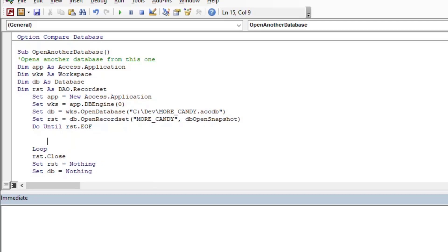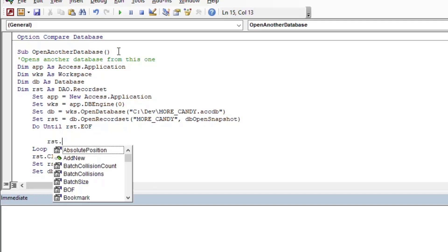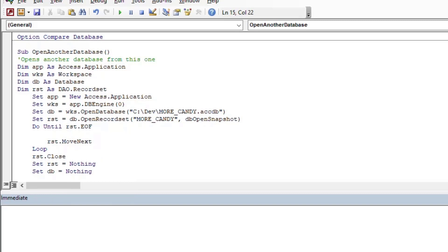And so then what we'll do is we'll use our record set and we're going to loop through it. So we'll use a do until, which I did in another video if you want to see how to use this do until or do while loops. So we're going to loop through and make sure you always put a RST.MoveNext so that your loop doesn't go forever or it'll sit forever on the first row.